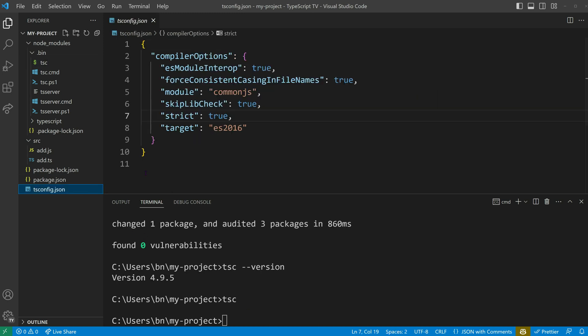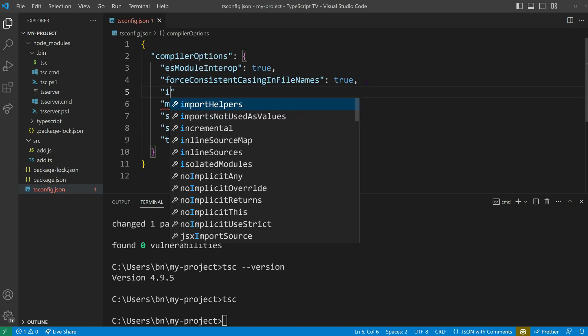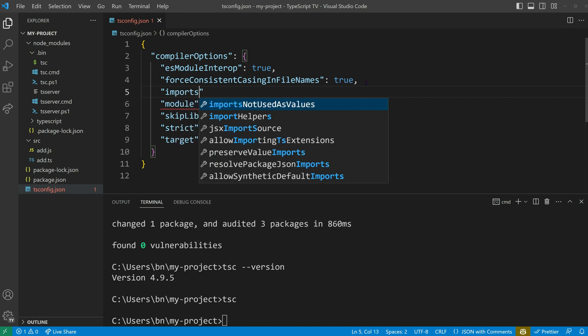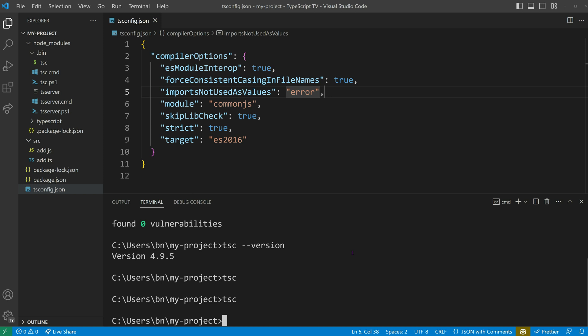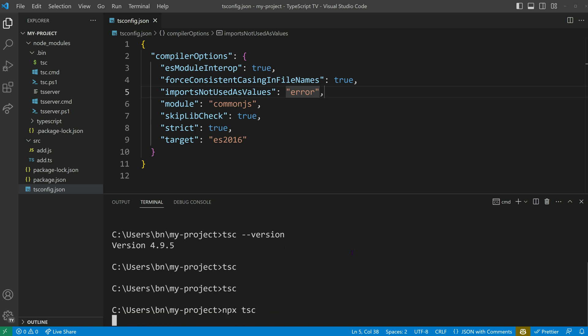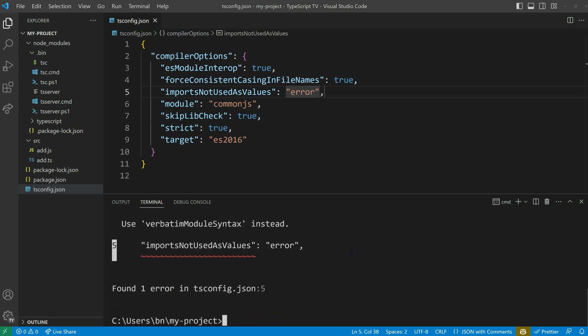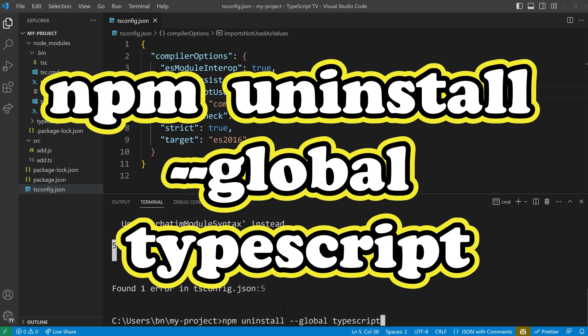Let me give you an example. With TypeScript version 4, I can use the imports-not-used-as-values compiler option and the code will compile without any issues. However, when I try to compile the same code with the locally available TypeScript version 5 using npx tsc, it crashes. To avoid such confusion, it's best to remove the globally installed version by running npm uninstall --global typescript.